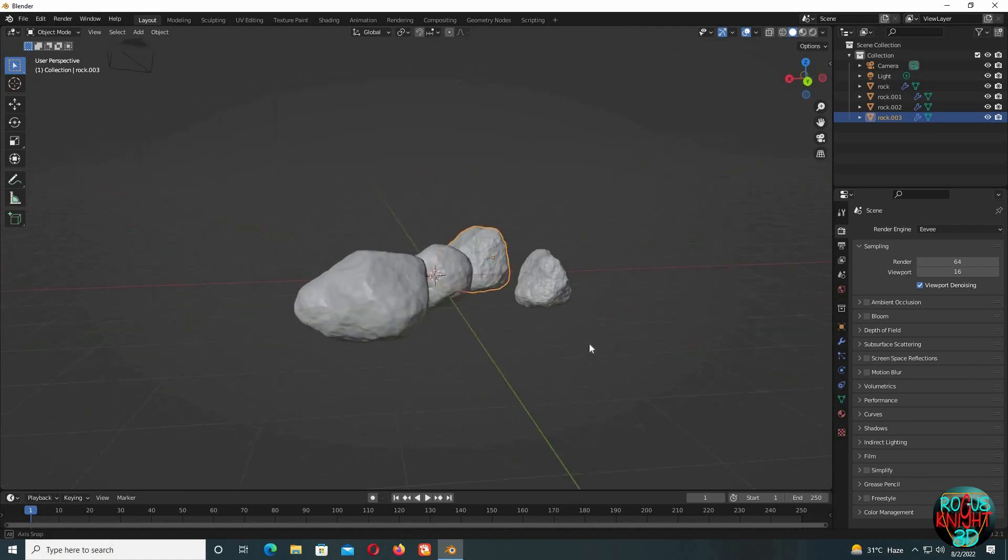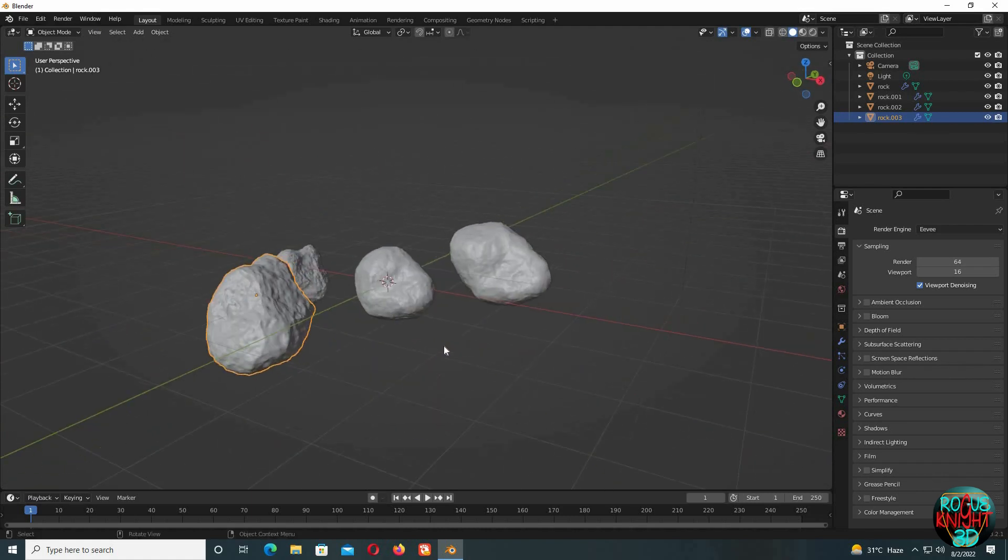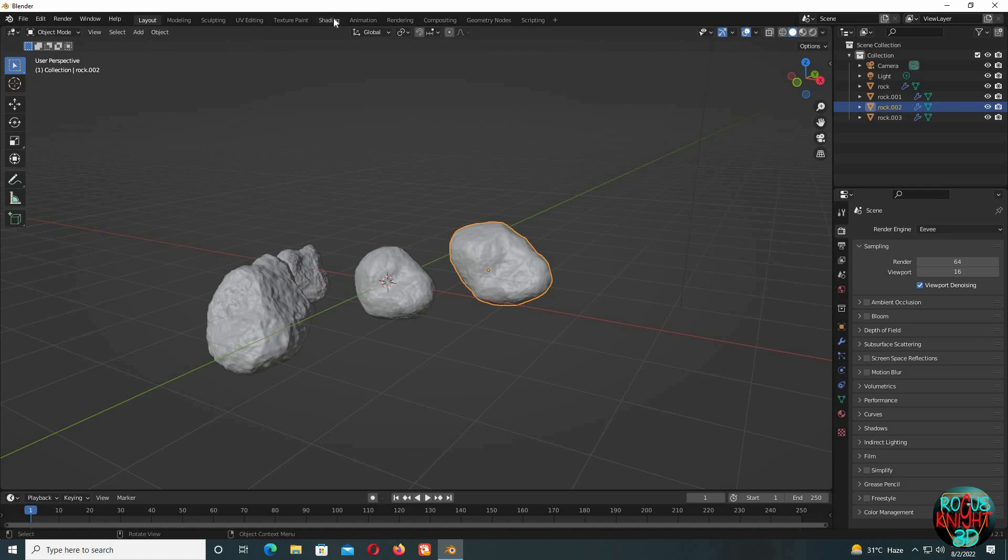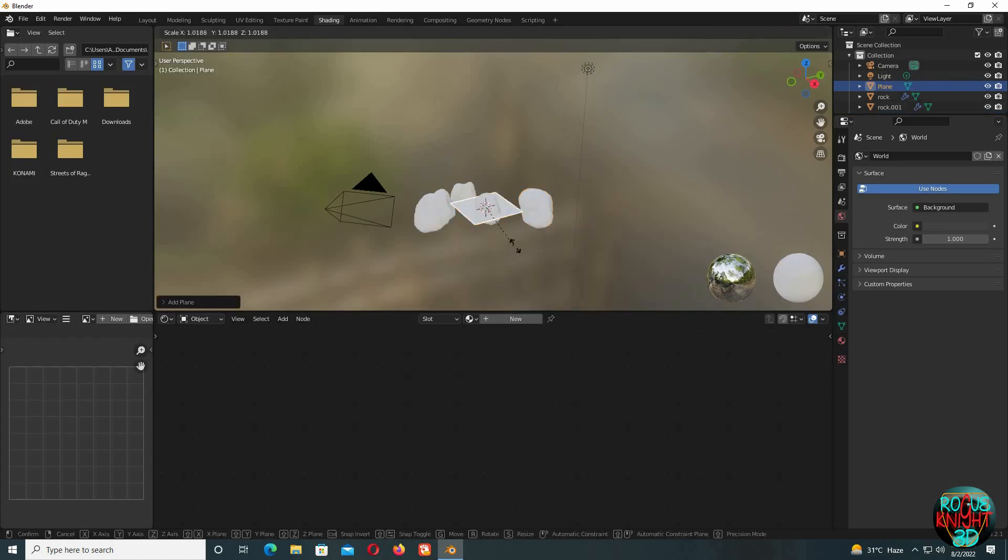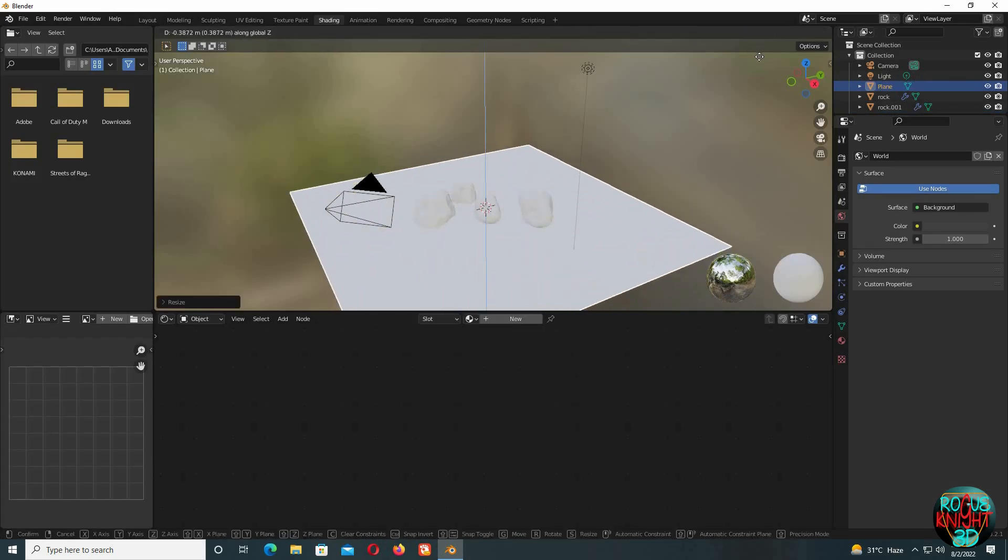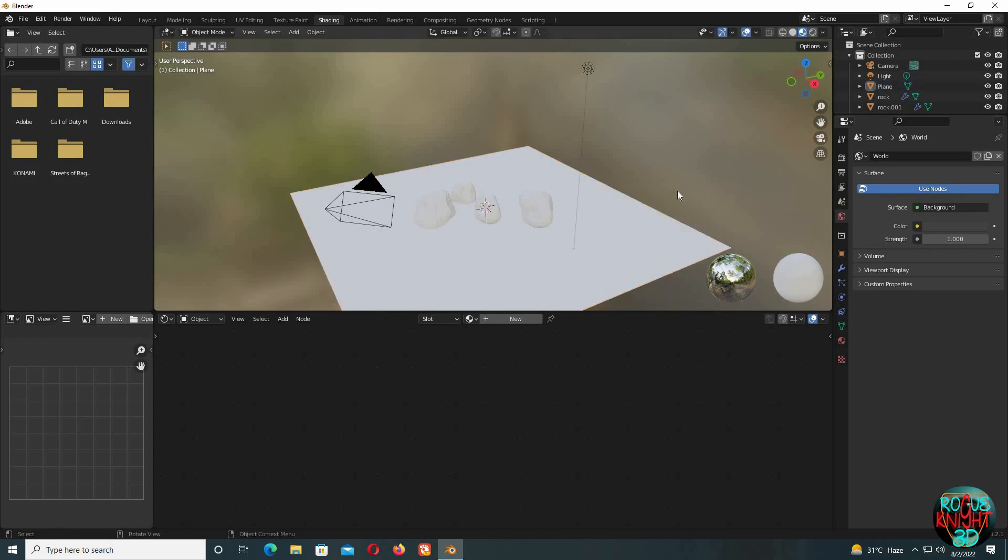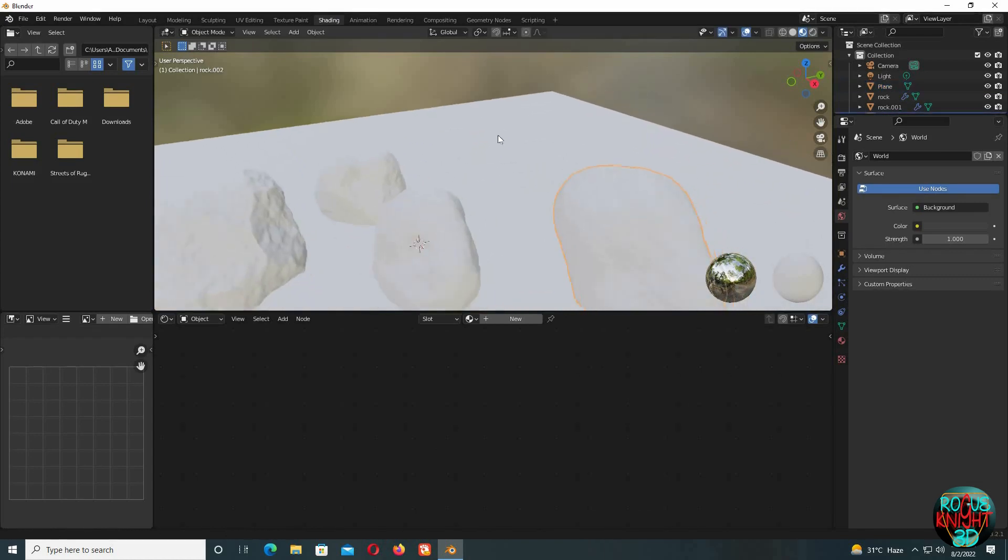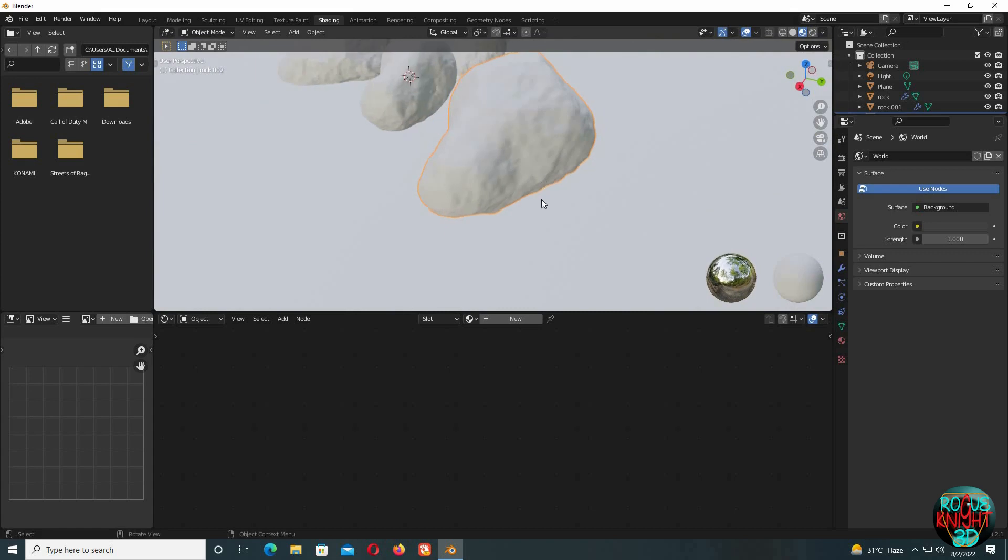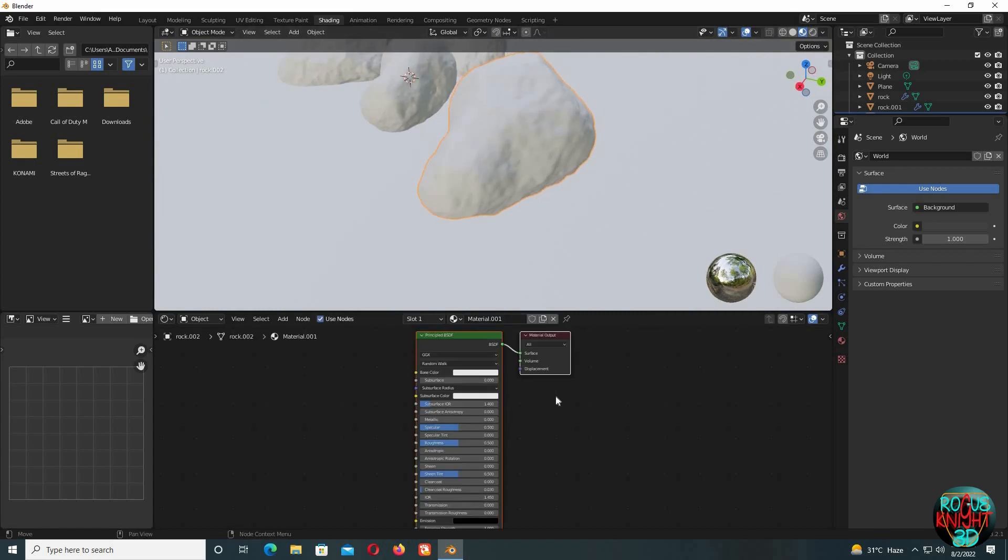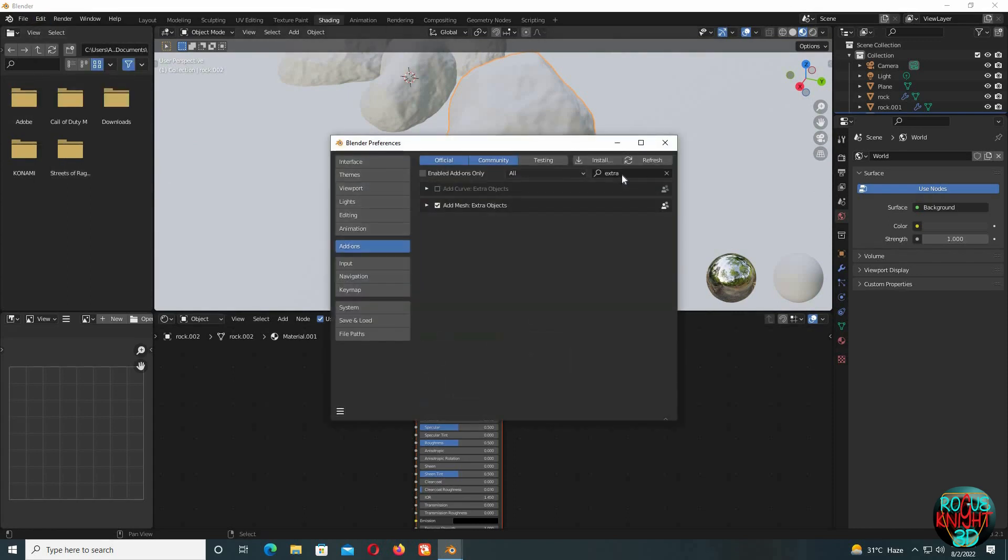We just learned to create rocks, but it isn't finished yet without the materials. For that, we're going to the Shading tab. Actually, I'll be making a big plane here first. Now select any rock and press New to make a new material. We will not be manually setting up any of the textures, so for the easy way we have to enable Node Wrangler first.